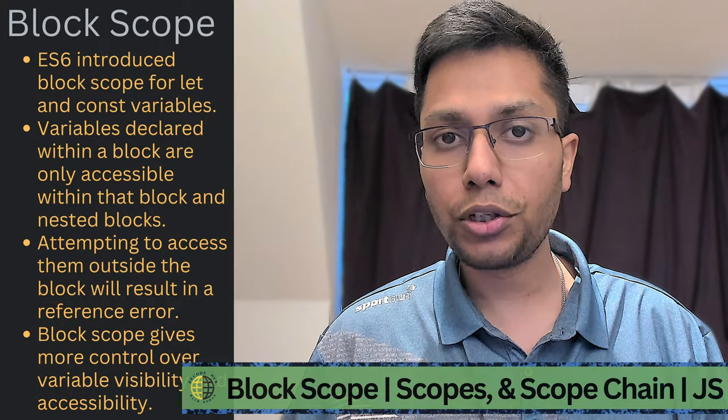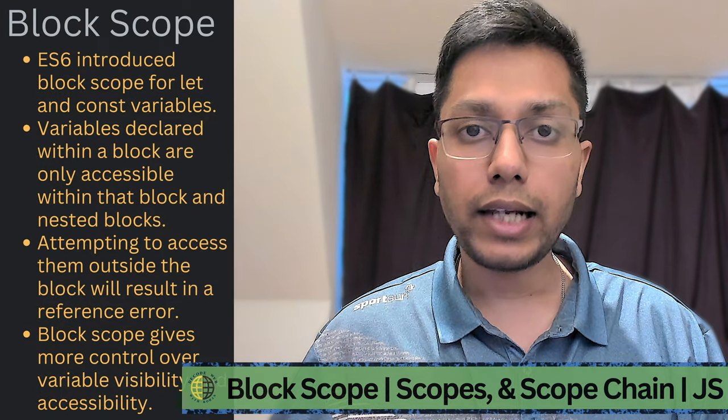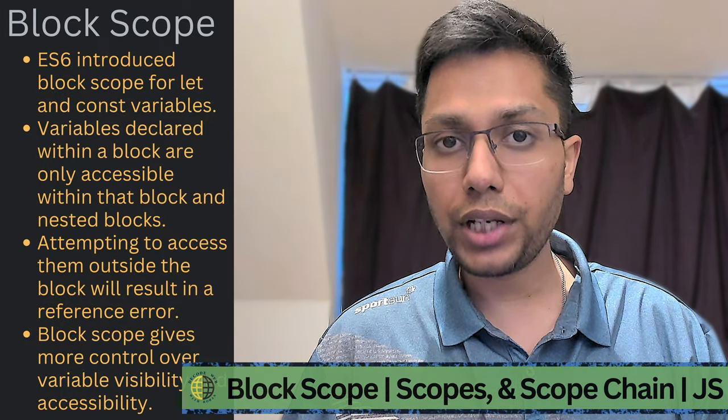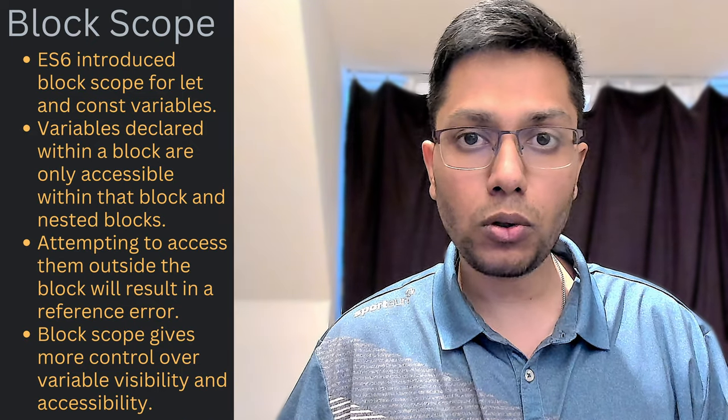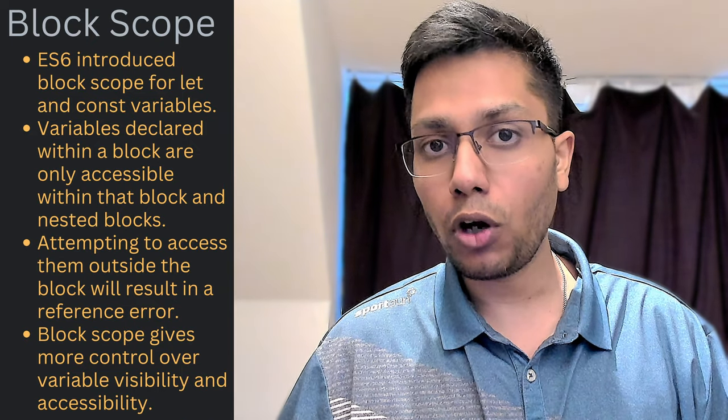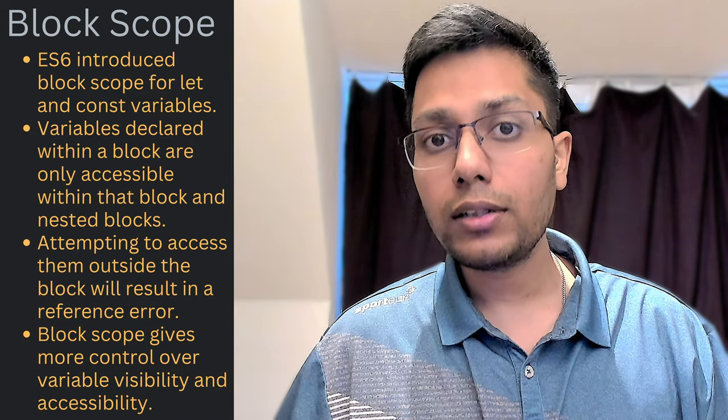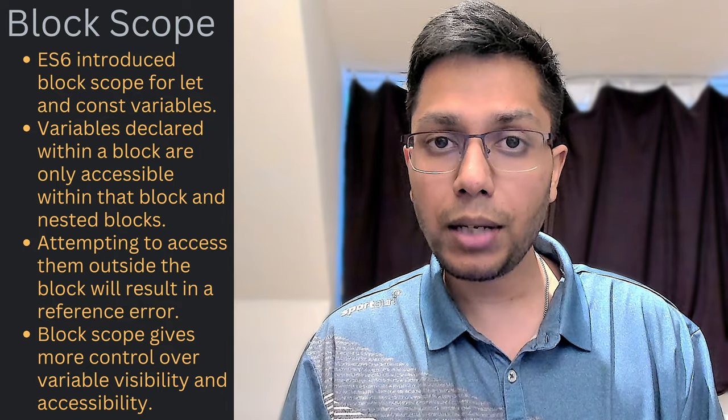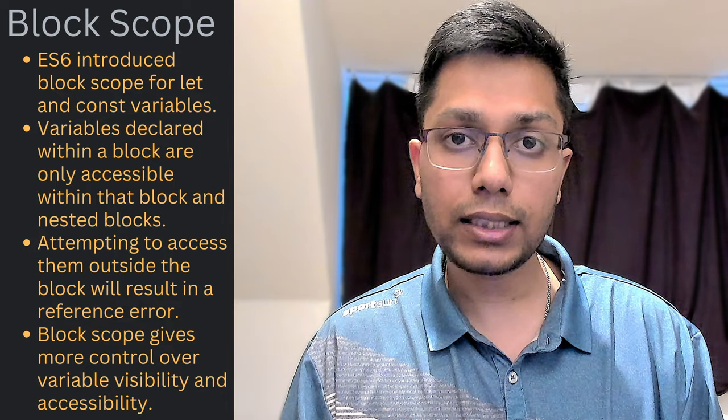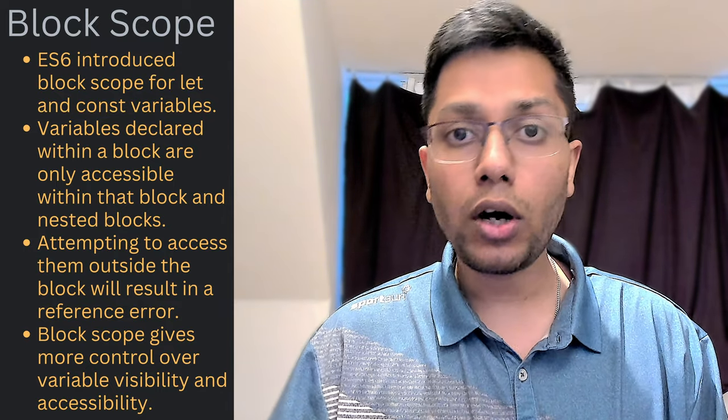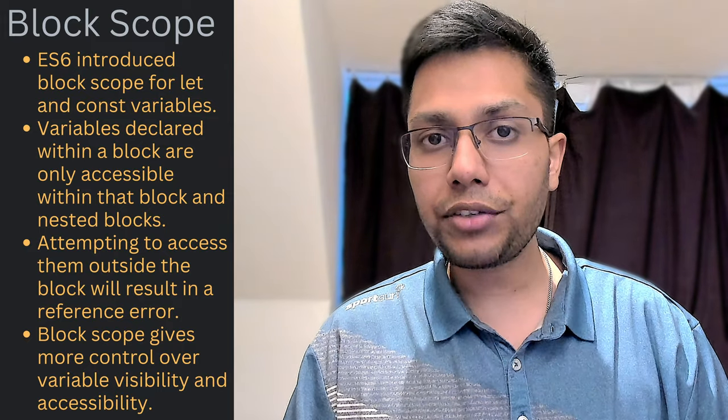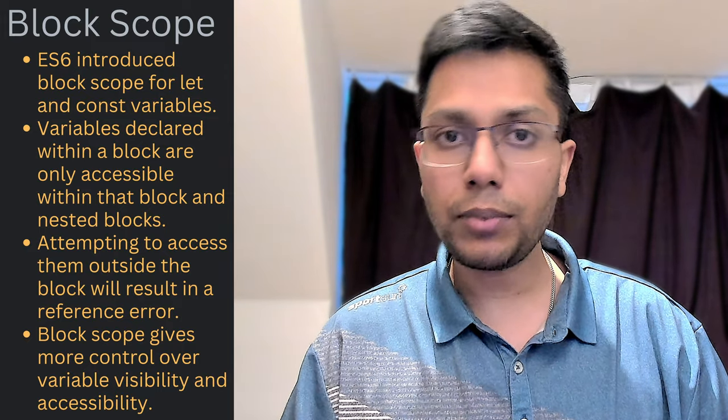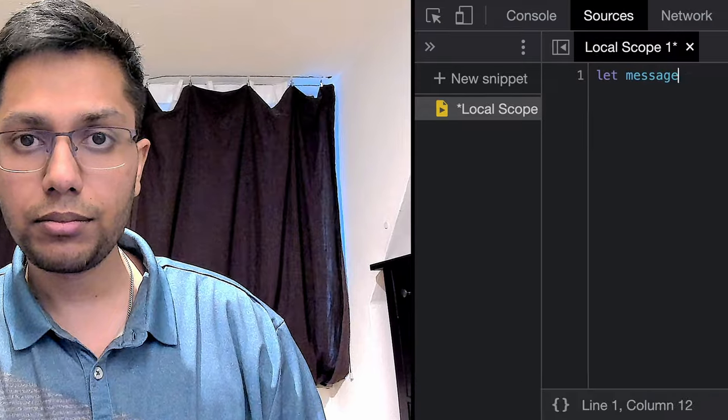Block scope was introduced in ES6 and it allows let and const variables to be declared within a block of code such as an if statement, for loop, or even a function. These variables are only accessible within that block of code or any nested blocks. If we try to access them from outside, then it will throw a reference error.